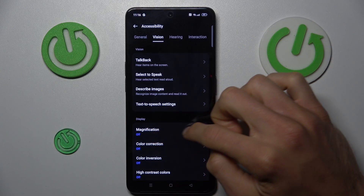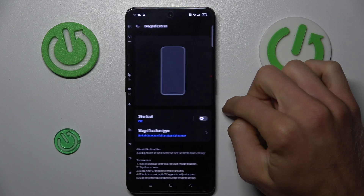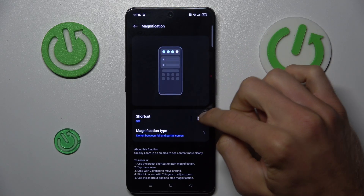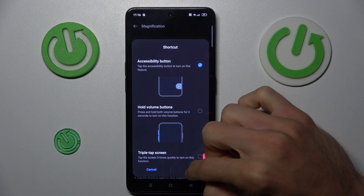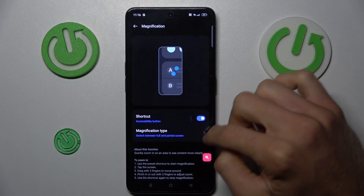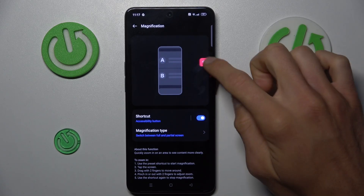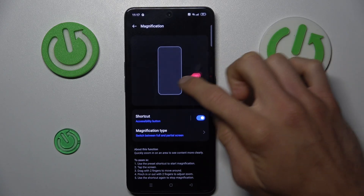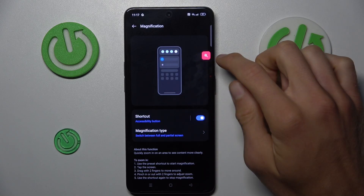Now we have our magnification set to off. To turn it on, press there and swipe the switch on, confirm with OK. We now have our shortcut, and its position can be easily changed by tapping and swiping it on the screen.